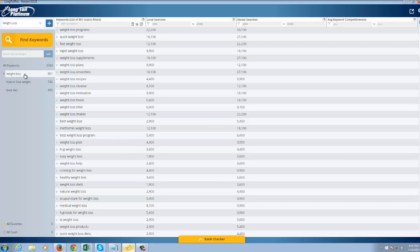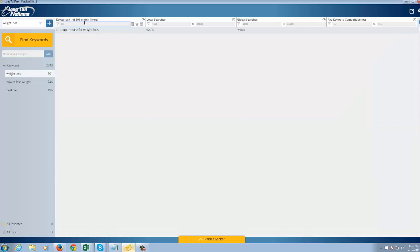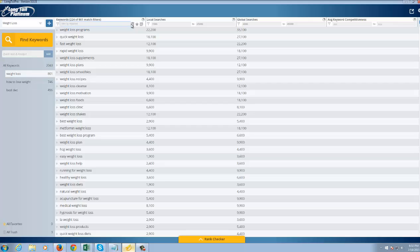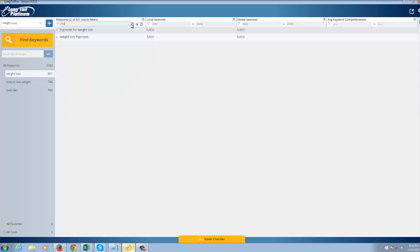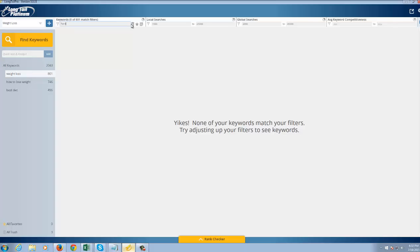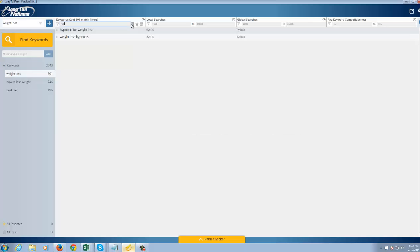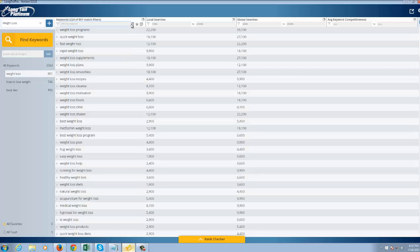like acupuncture for example, I can just type in that word and click on the trash can to remove that. I can look for words that have only a particular word in them the same way, hypnosis for example. So it's nice how you can filter.